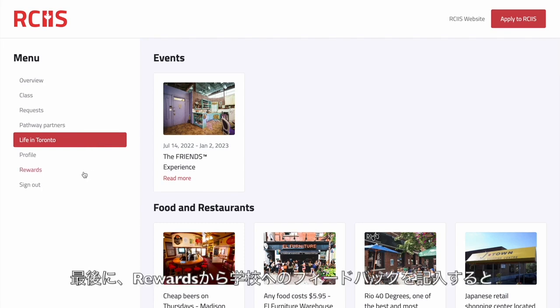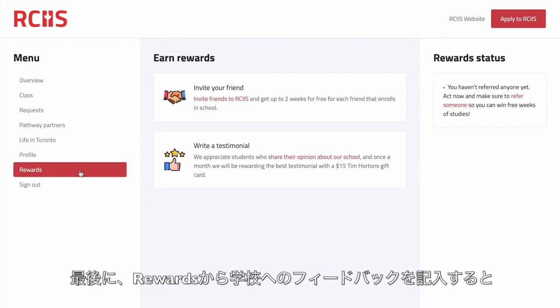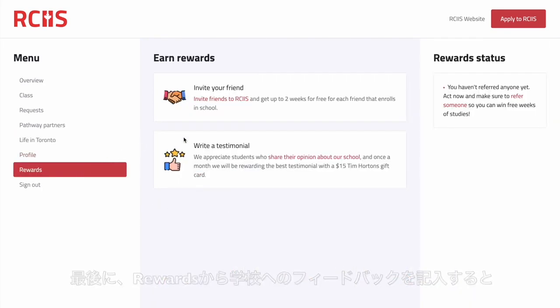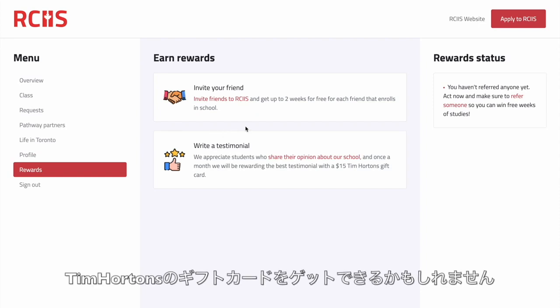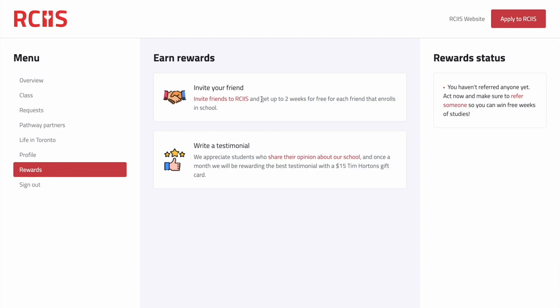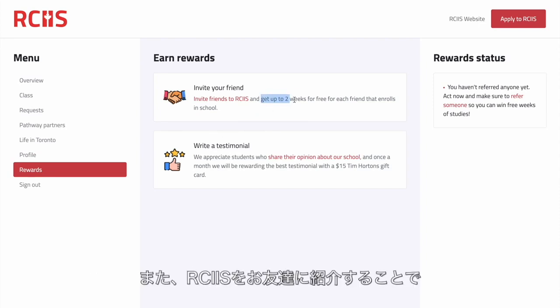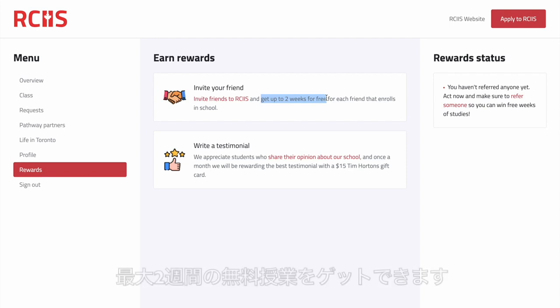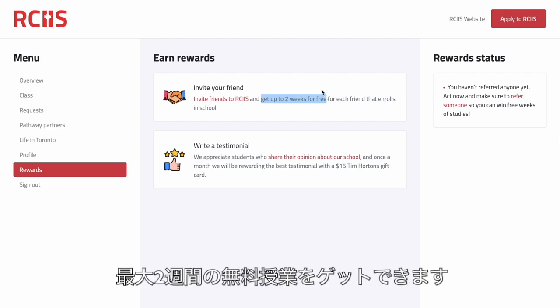Finally, rewards is a section of your portal where you can leave feedback about our school and have a chance to get a Tim Hortons gift card. Also, you can invite friends to study at RCIIS and get up to two weeks of free classes.